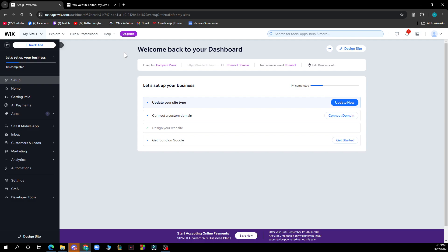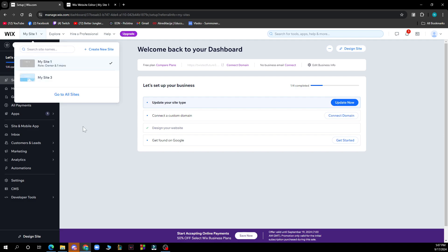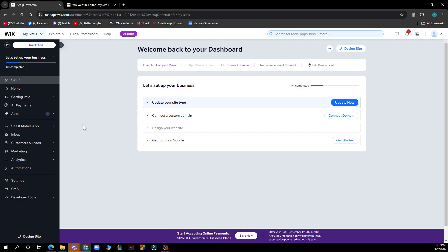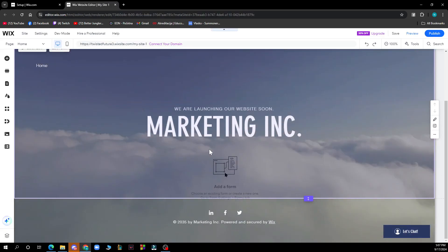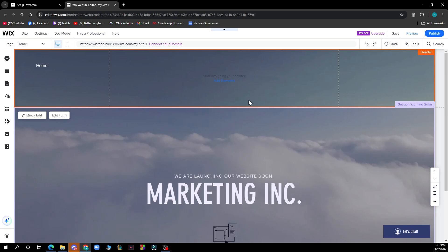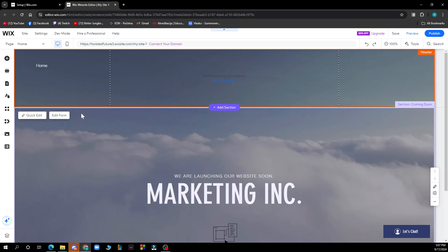So first of all what you need to do is go to the top left corner and click on your sites and choose the site that you want to edit and then publish. When you click on it you'll get here where you can see that you have your website.